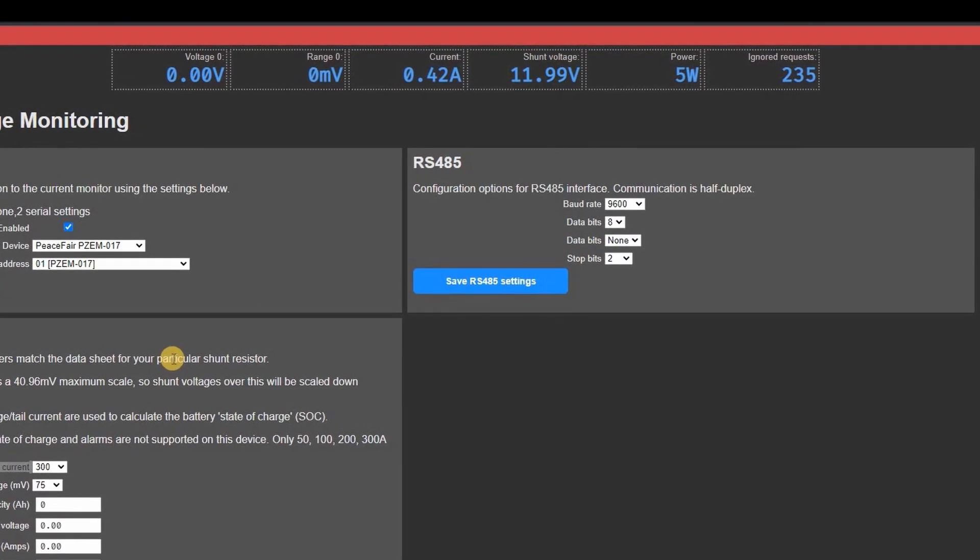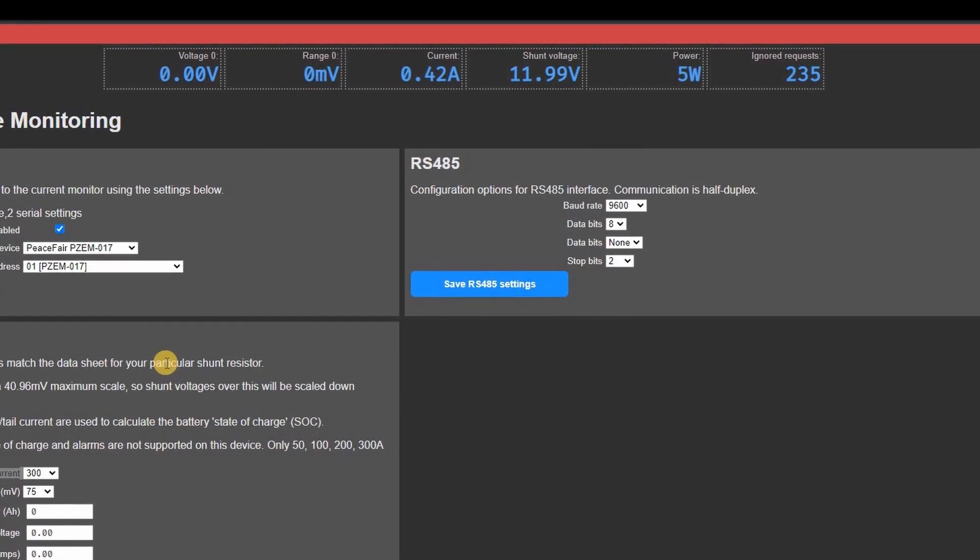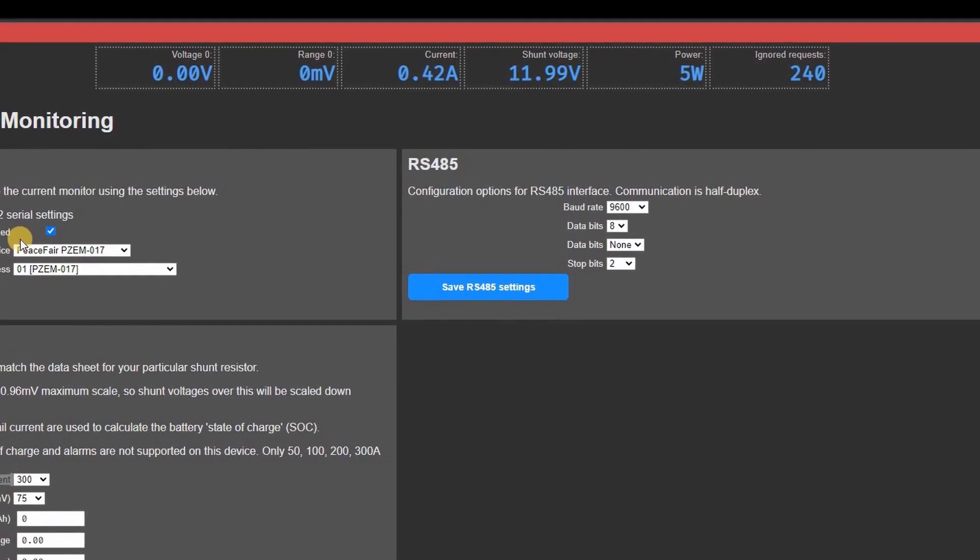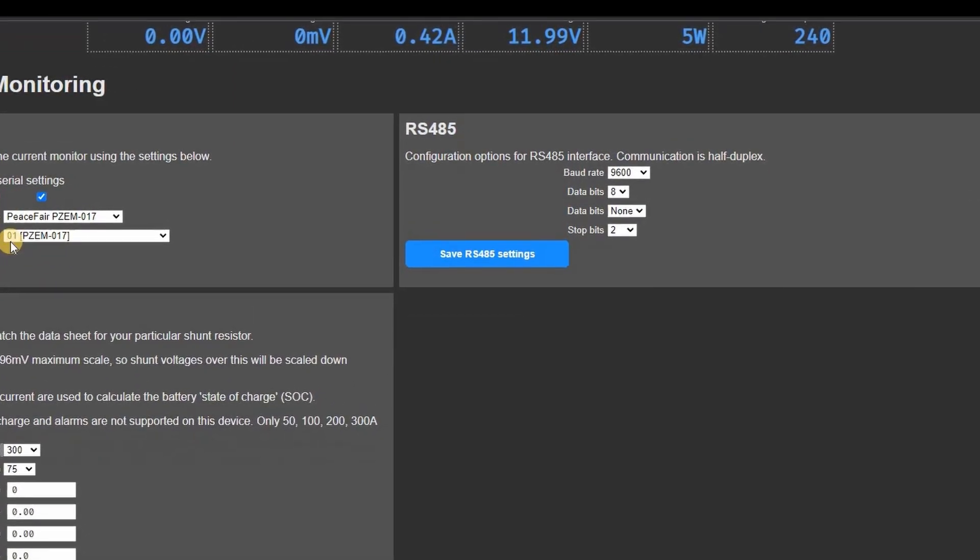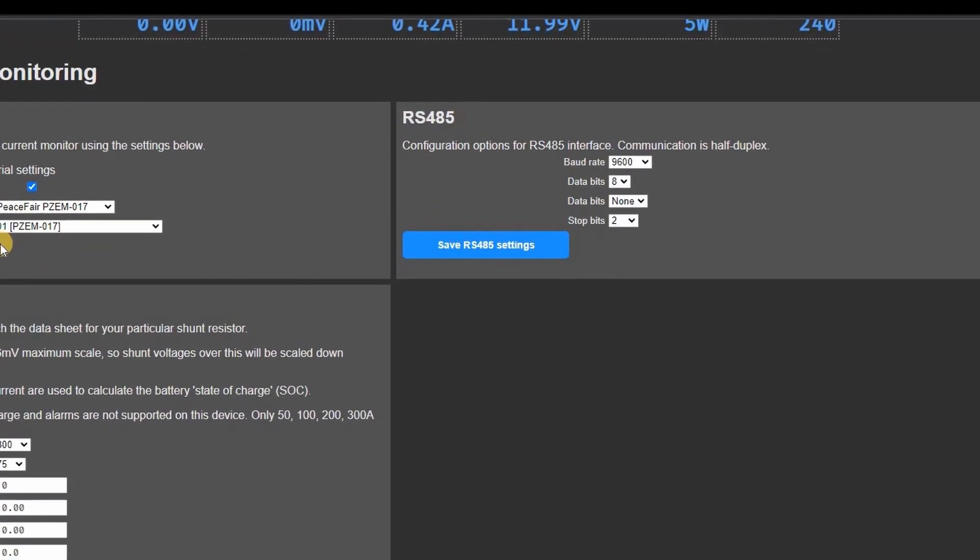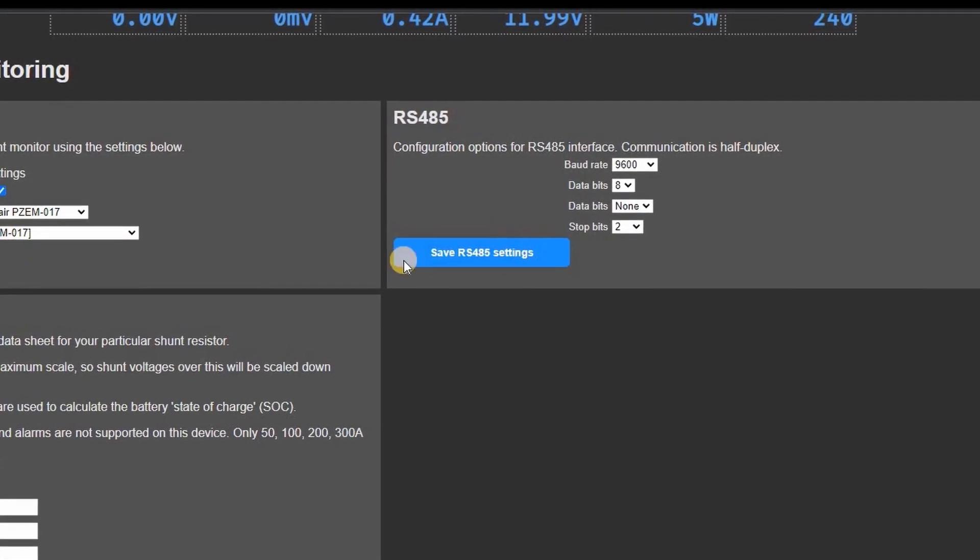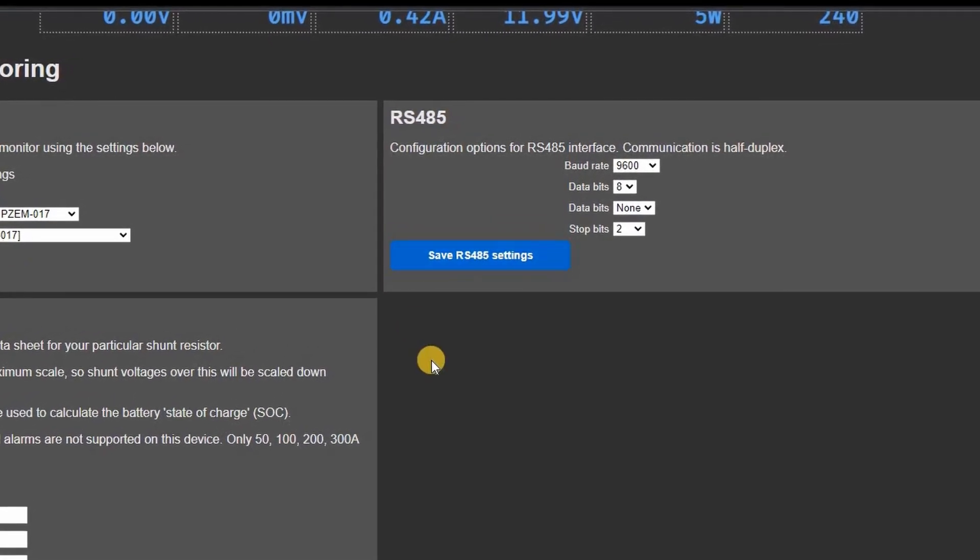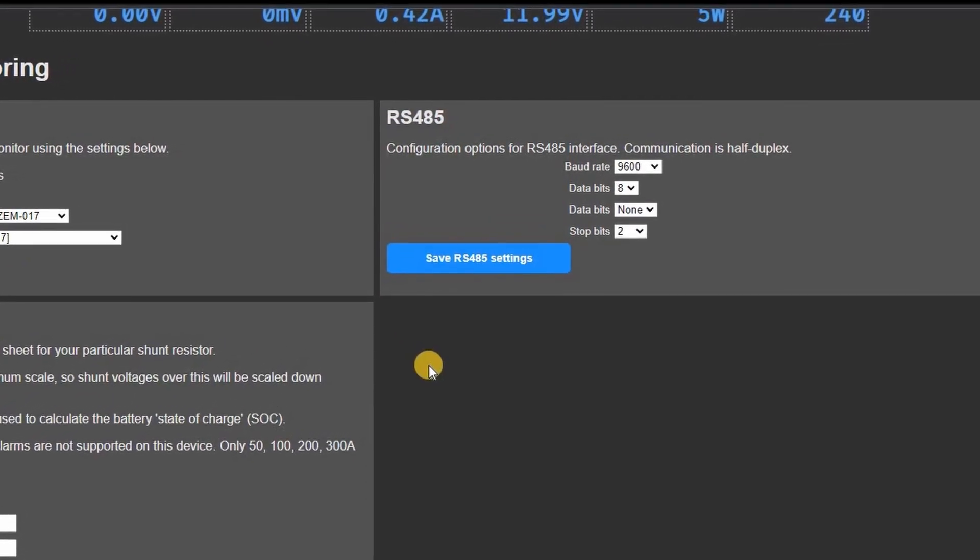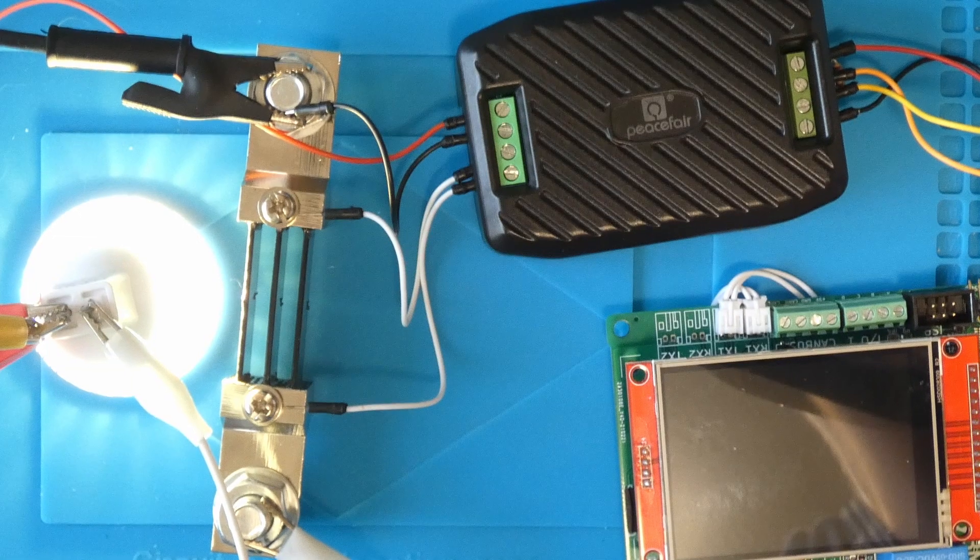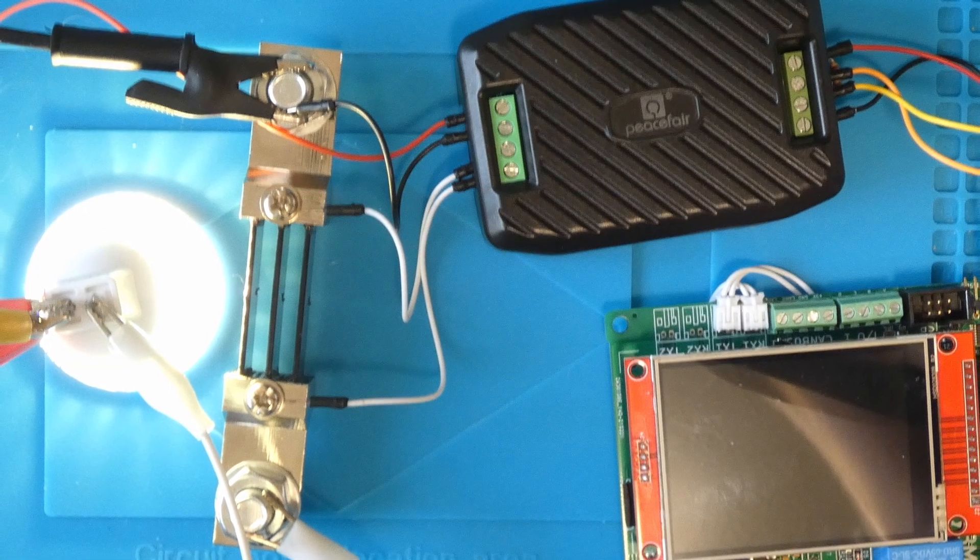Even though there are limitations I can still see some valid reasons for using this device and you can also use the values it supplies to control the relays and the rules and it also outputs the values into influx or MQTT.